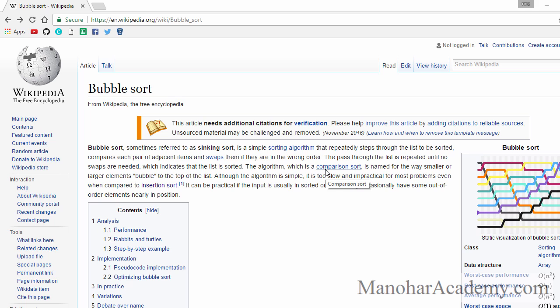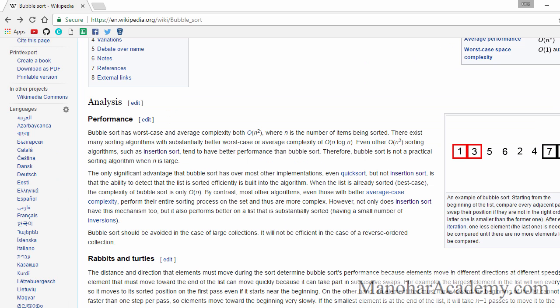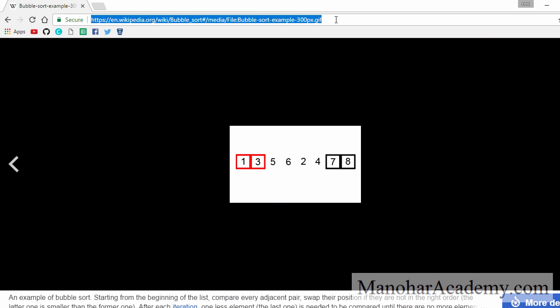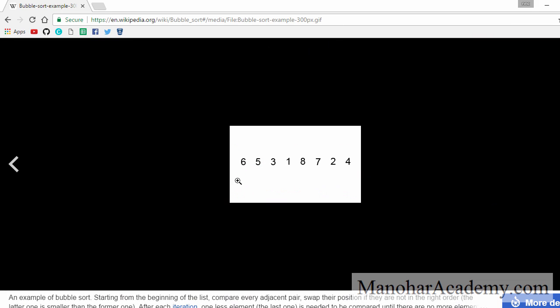In this lesson we are going to write a simple program to sort the elements in an array using the bubble sort. If we see here the bubble sort algorithm, this is how we perform. Here we have an array of elements. What we do is first we compare the first two elements. As they are out of order, we are going to swap them.